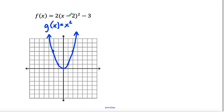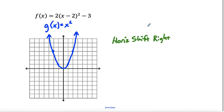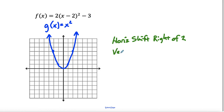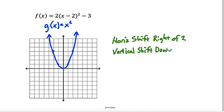The first thing is to deal with what's inside. We're going to say horizontal shift right — remember, it's always the opposite direction because it's really like x minus two equals zero, so x equals two. So horizontal shift to the right of two. After that, we have a vertical shift down, because we have a minus sign — a vertical shift down three.